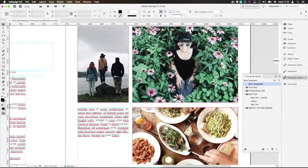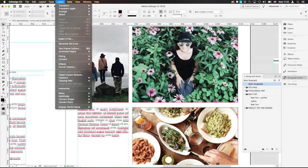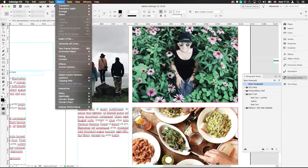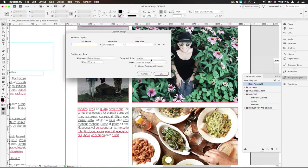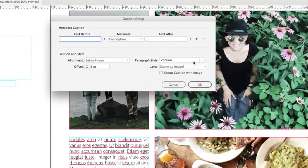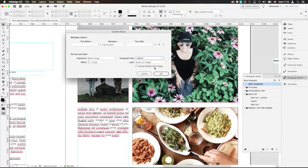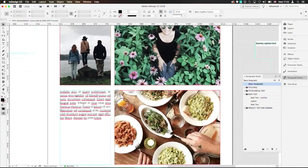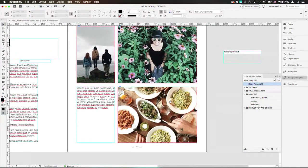Now let's quickly get rid of these captions and get to the fix of the problem. Let's go back to Object, Captions, Caption Setup. Choose the same style, and choose a negative offset of minus 10, for example, so it actually goes over the image. That will fix problem number one.